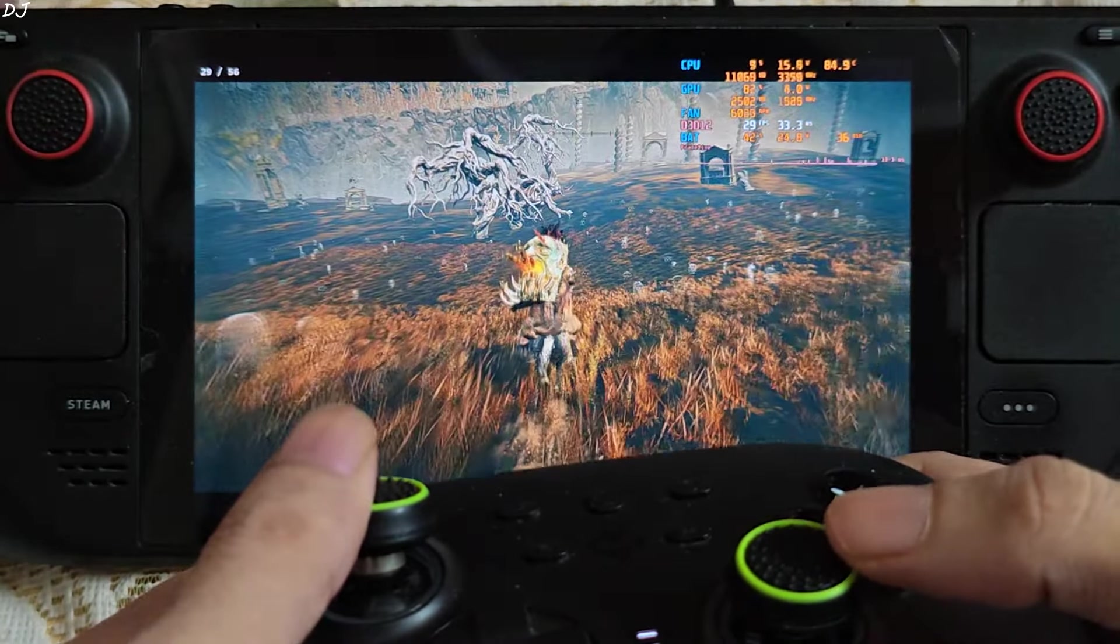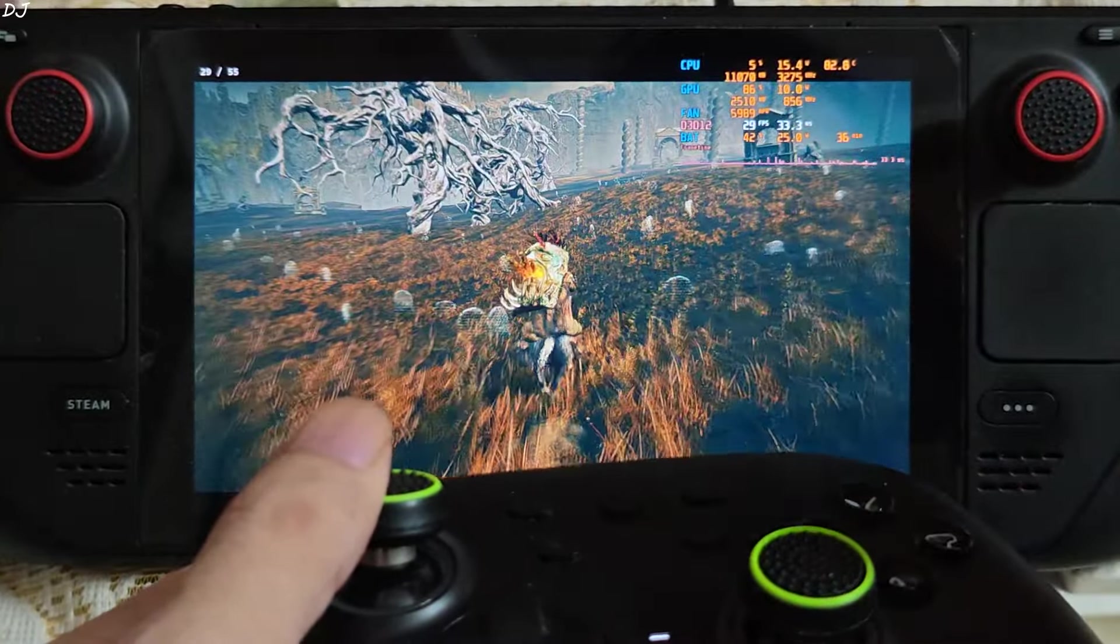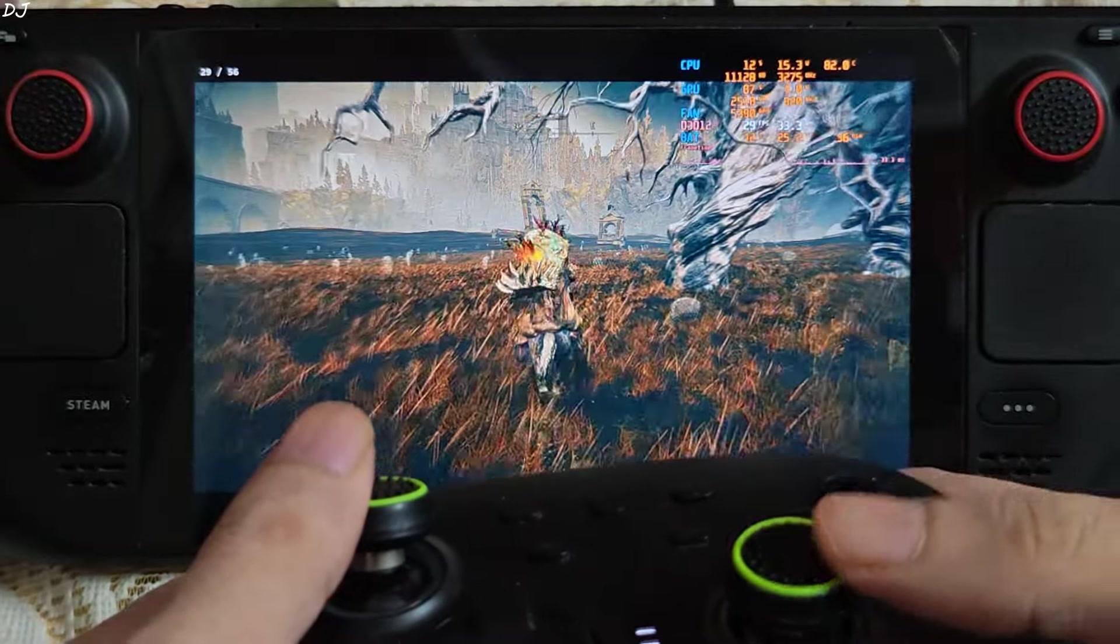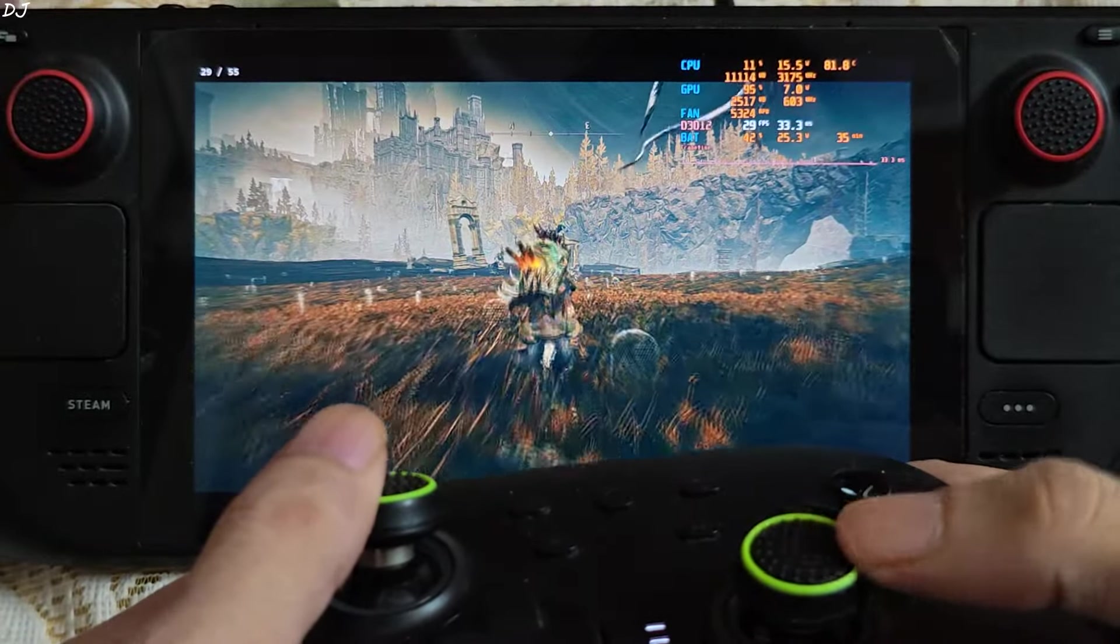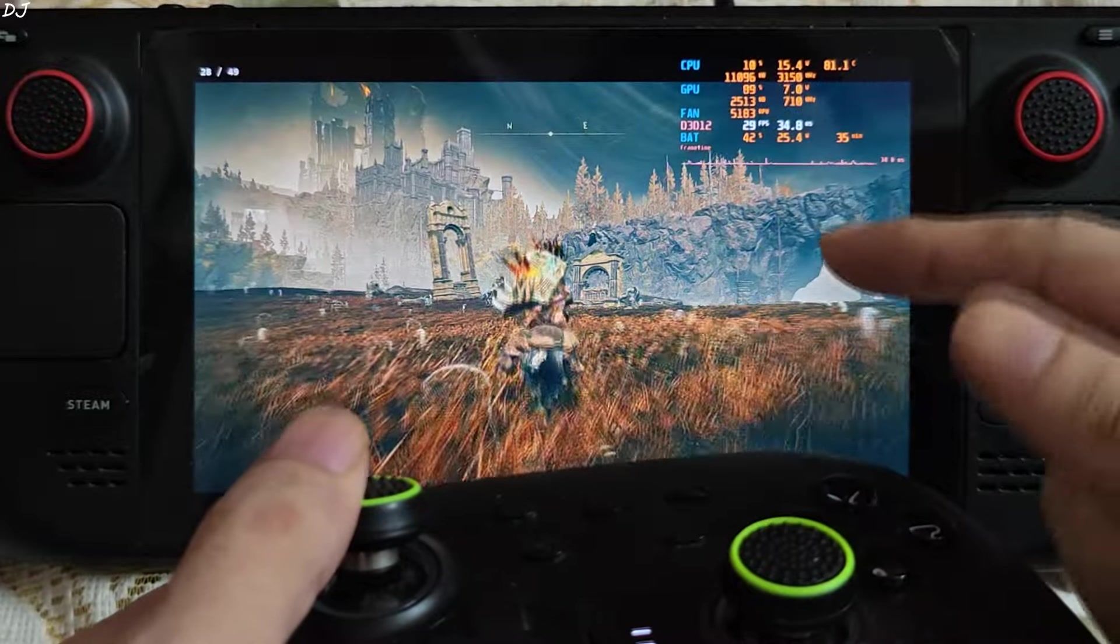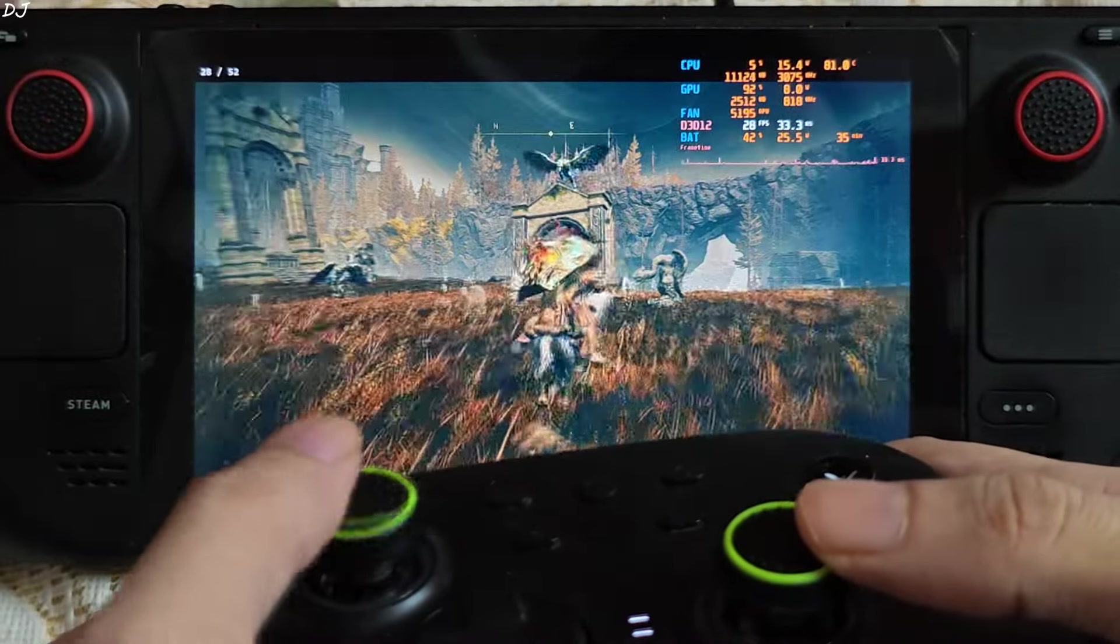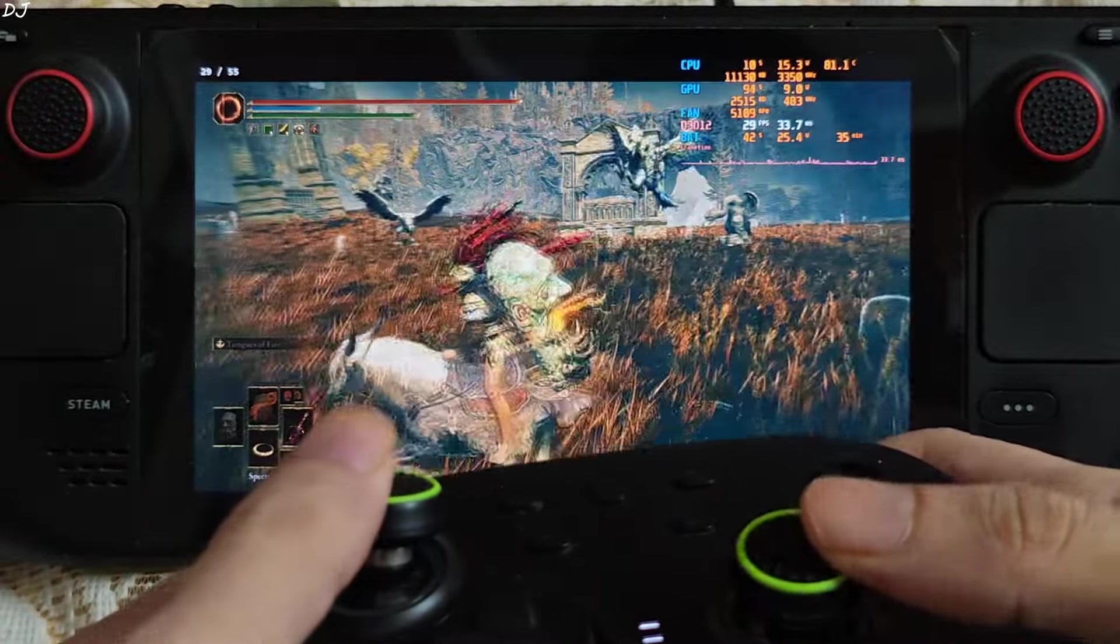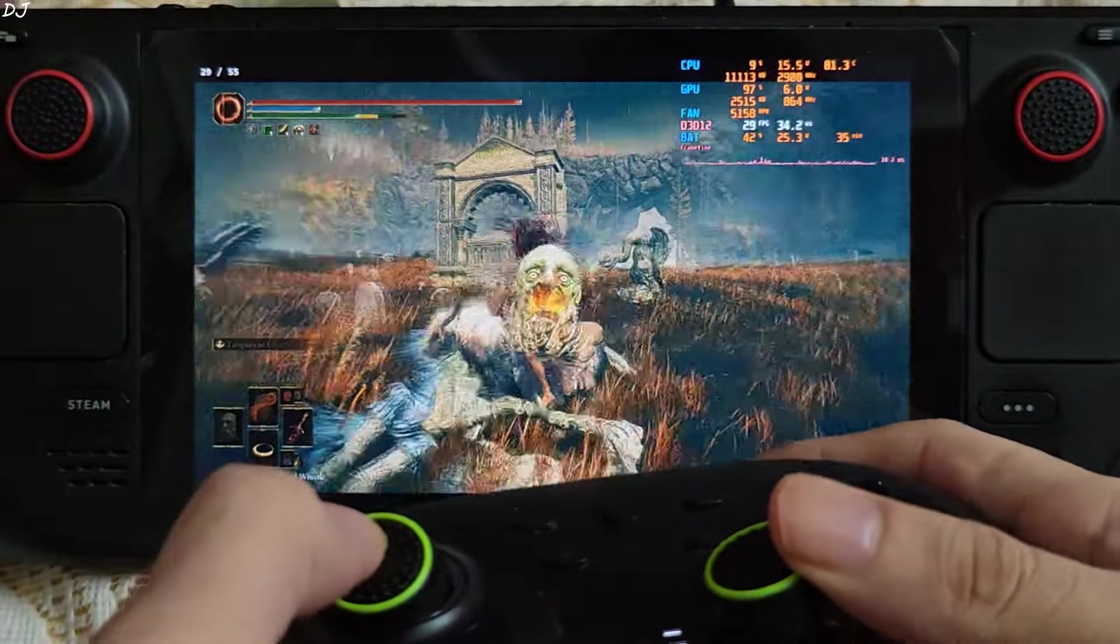Sprinting around. Exploring the area on horseback. Some texture pop-in issue is present in this game. Texture pop-in issue again. What the hell is this creature? It's attacking me. There you go.